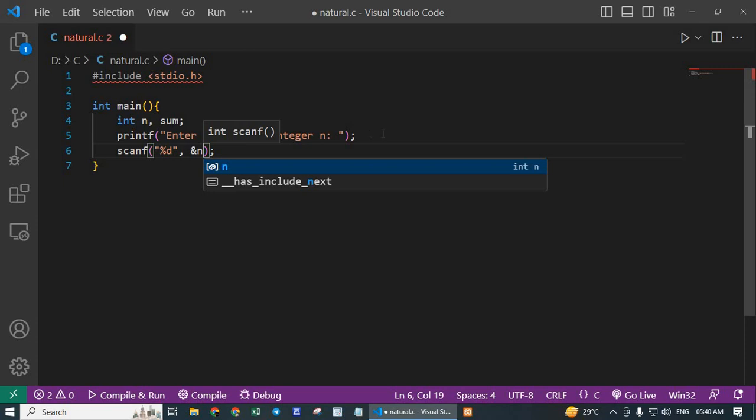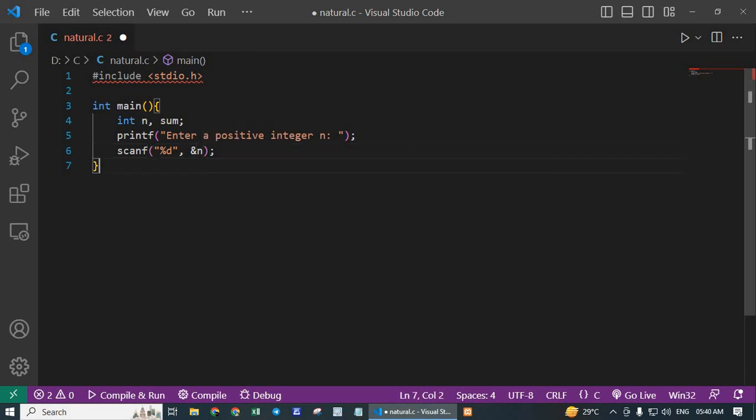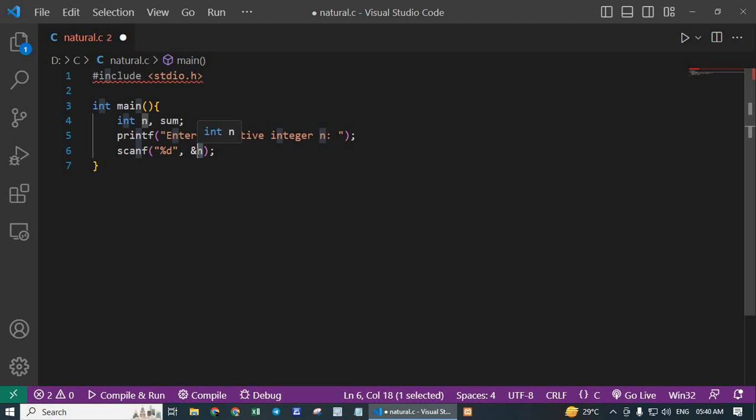Here the ampersand operator is used to get the memory address of the variable n so that scanf can store the input value there.